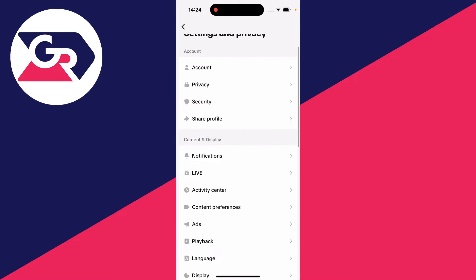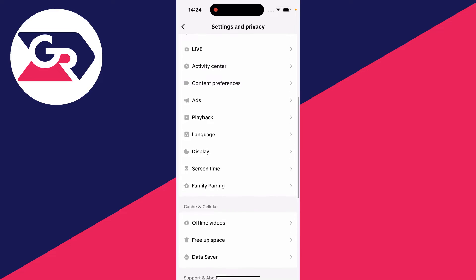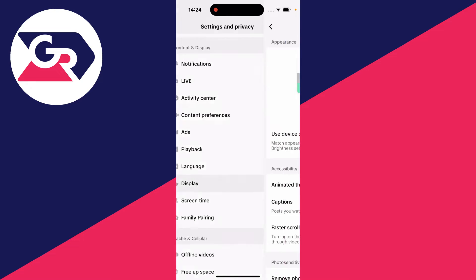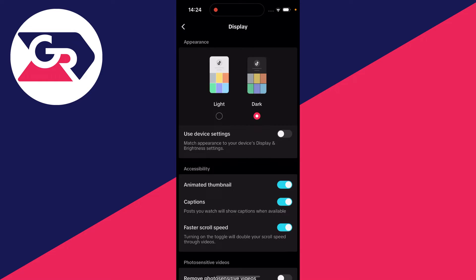Then you need to scroll down until you see display and content display. Click on it, and as you can see, we have the option for appearance. You can either have the light mode or the dark mode, and TikTok is now in dark mode.